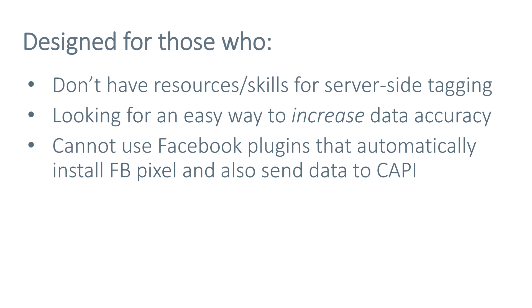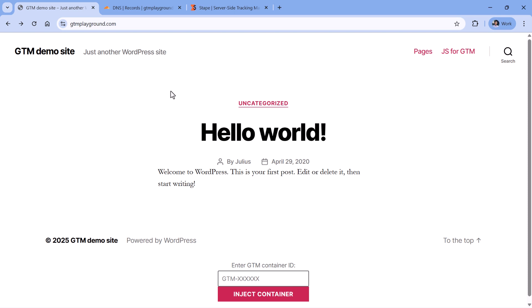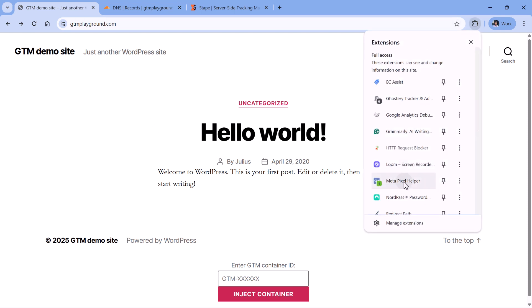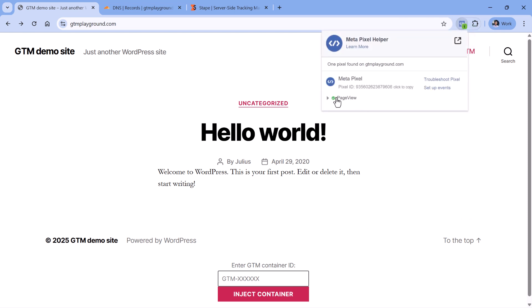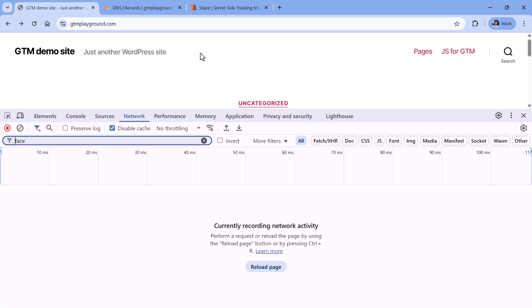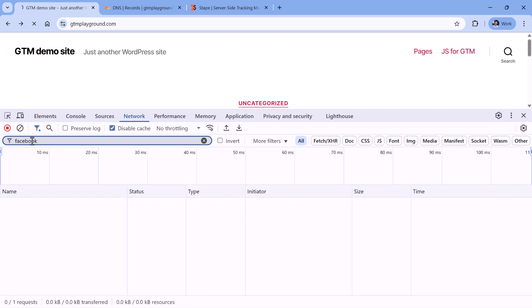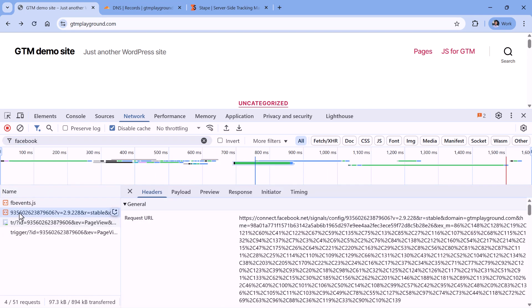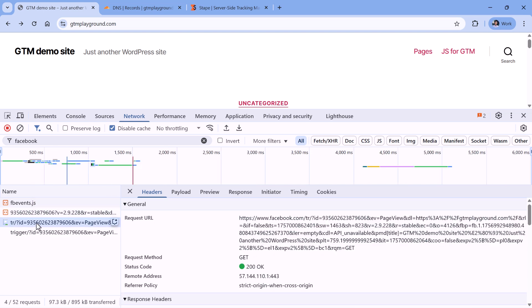So before I show you the limitations or the problems with Facebook Conversions API Gateway, first I need to show you how it is set up. And then I will show you those limitations. So the setup process looks fairly simple. By the way, first of all, on this demo website, I have installed a basic Facebook pixel. Right now, it just sends the page view event. And if I open developer tools, go to network, then enter Facebook, and then reload the page, I will see that a request was sent to Facebook.